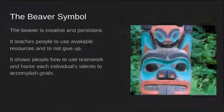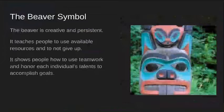The beaver symbol. The beaver is creative and persistent. It teaches people to use available resources and to not give up. It shows people how to use teamwork and honor each individual's talents to accomplish goals. So maybe you like to problem solve, you don't like to leave something unfinished, you find creative ways to accomplish goals — maybe a beaver would represent you.